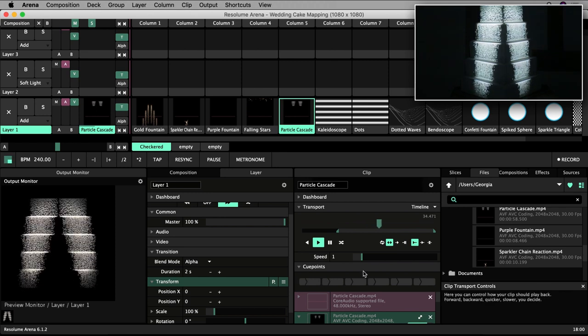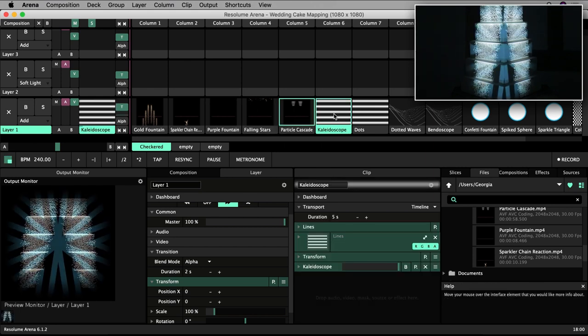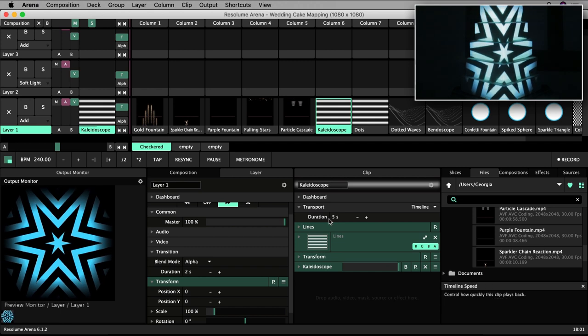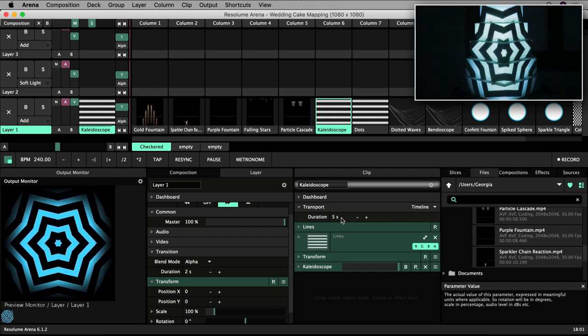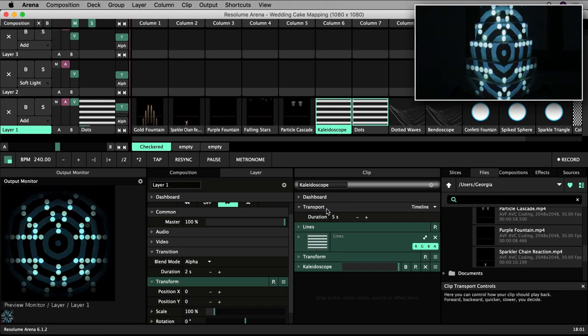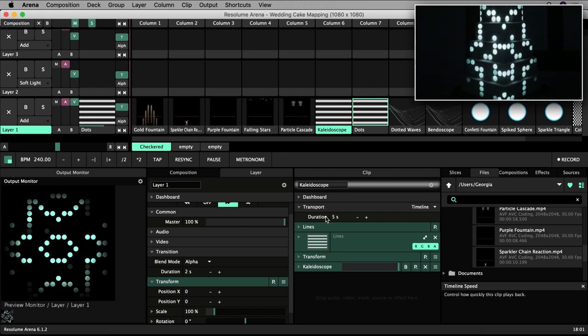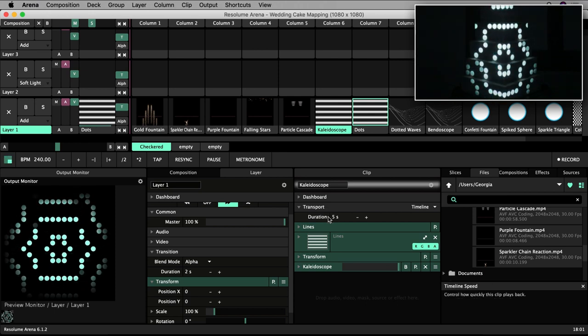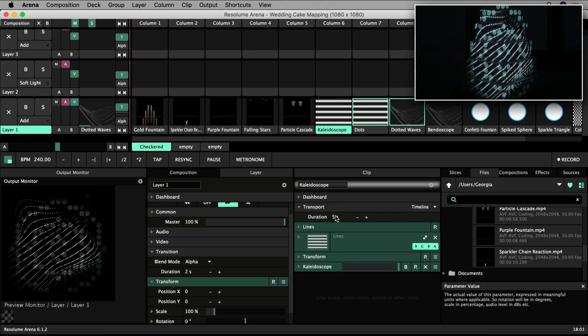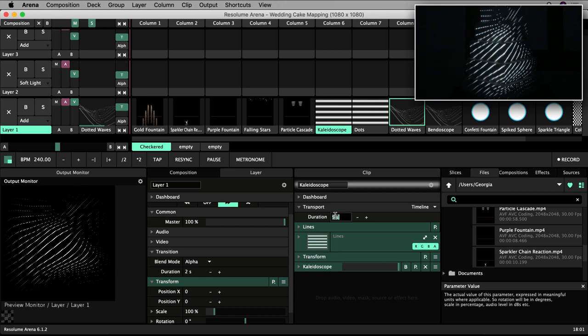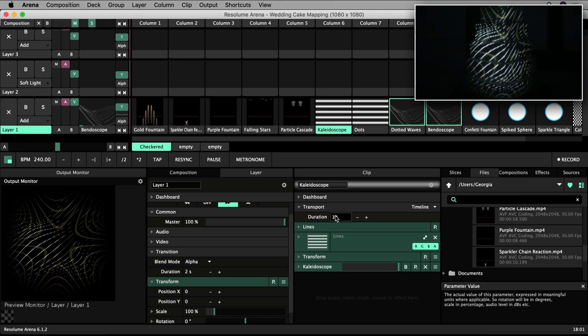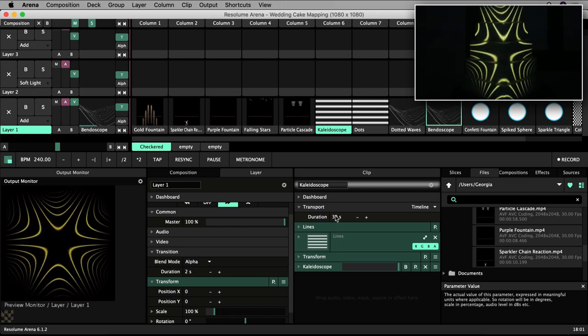Unlike these video files which inherently have a duration, my generative clips could go on and on and so they are given a duration in their properties. This duration is set here under transport in their clip properties panel. These are set to play for 5 seconds in total by default. I could increase this to something much longer like 30 seconds.